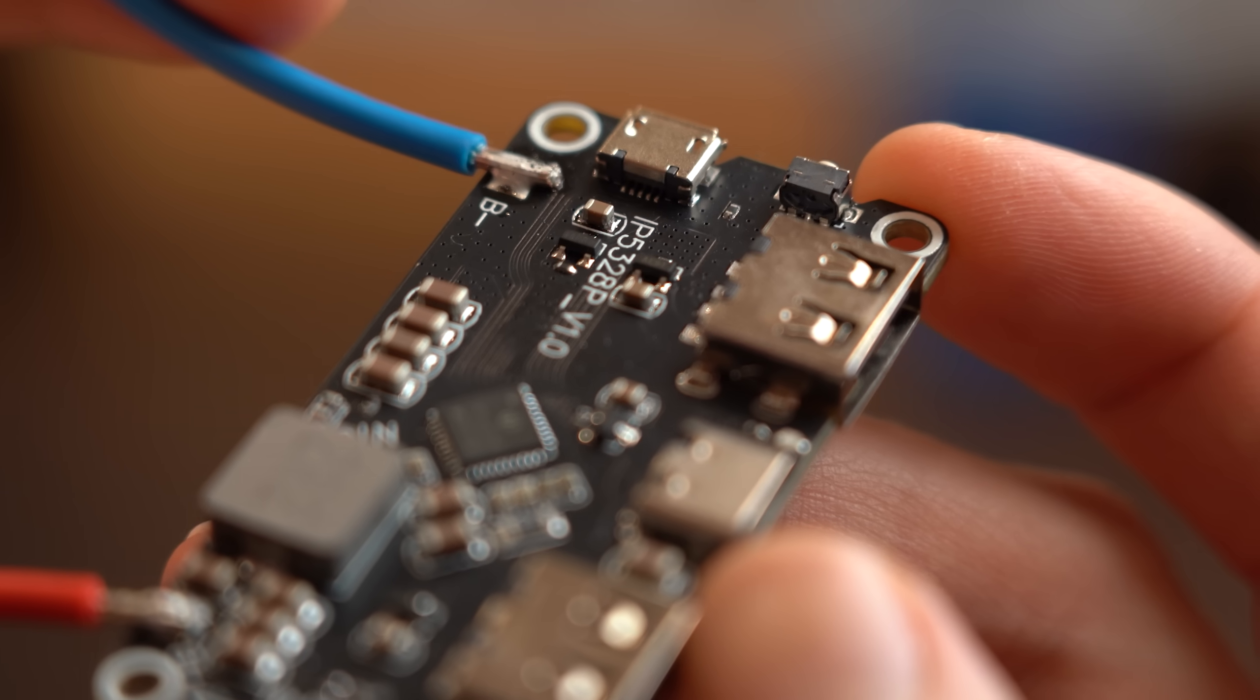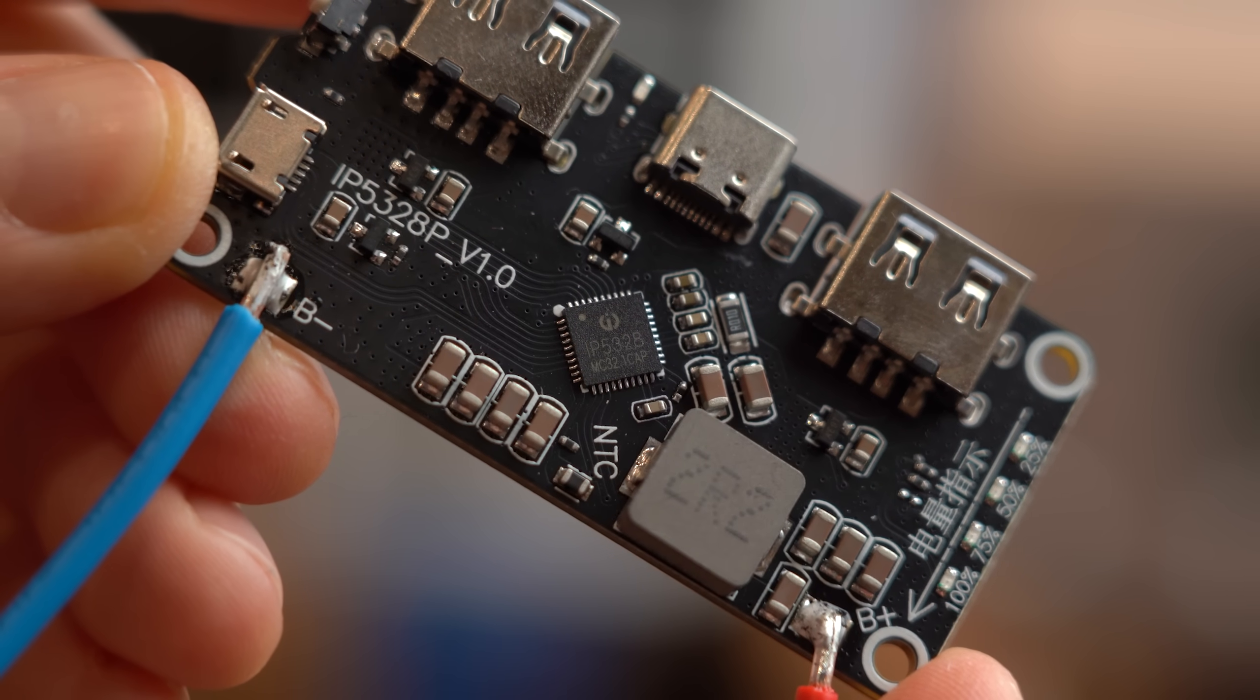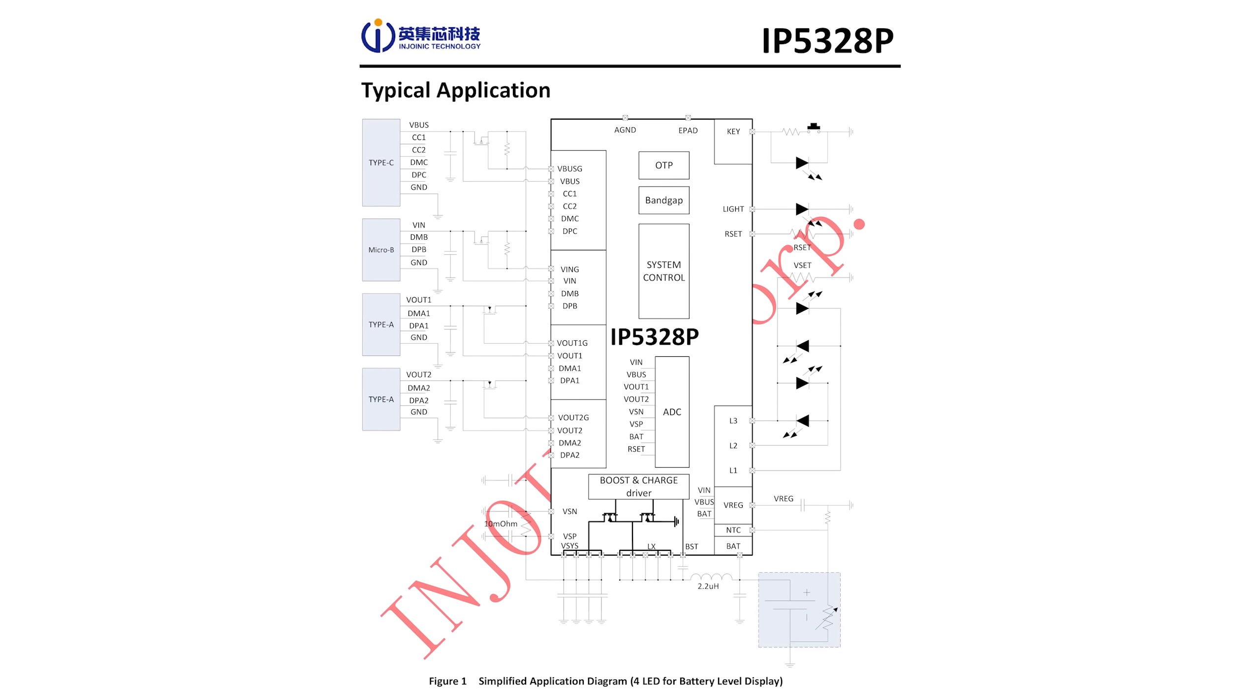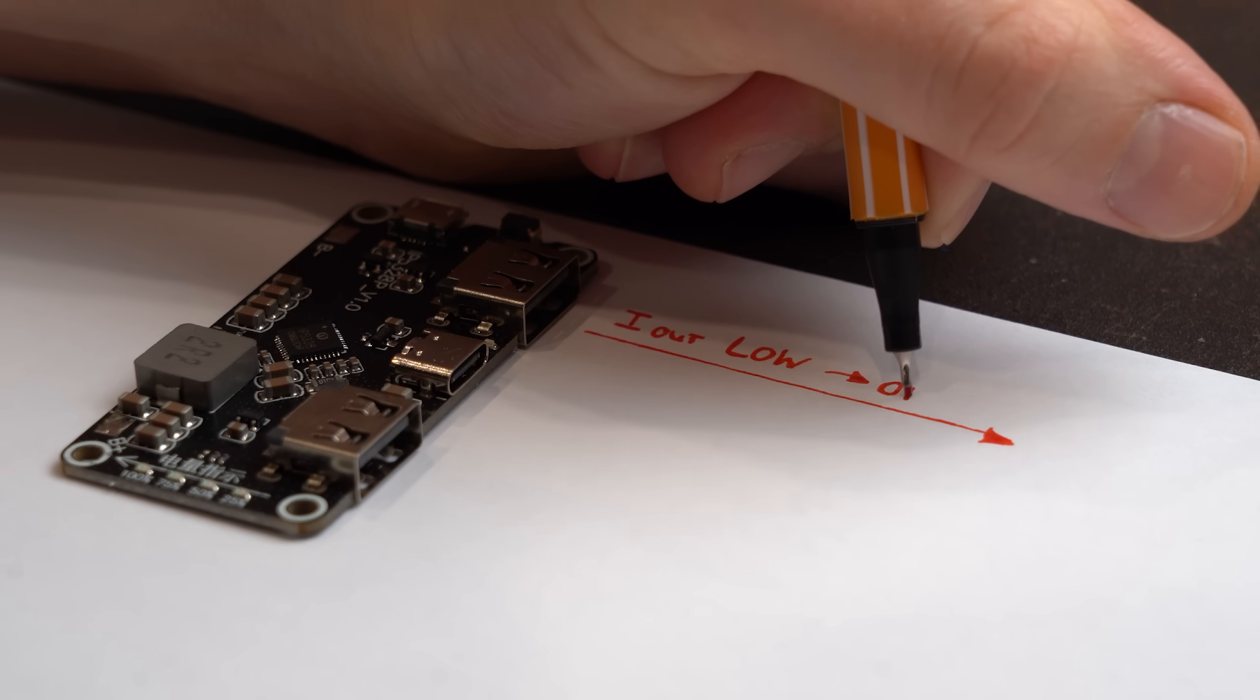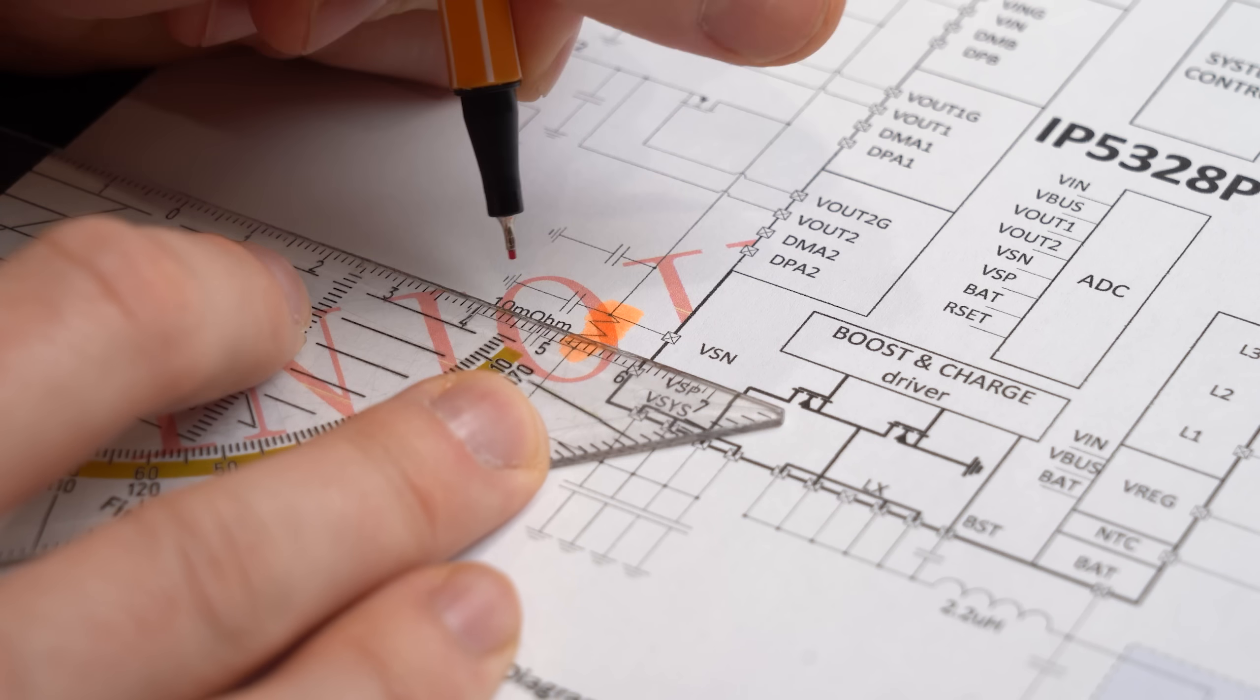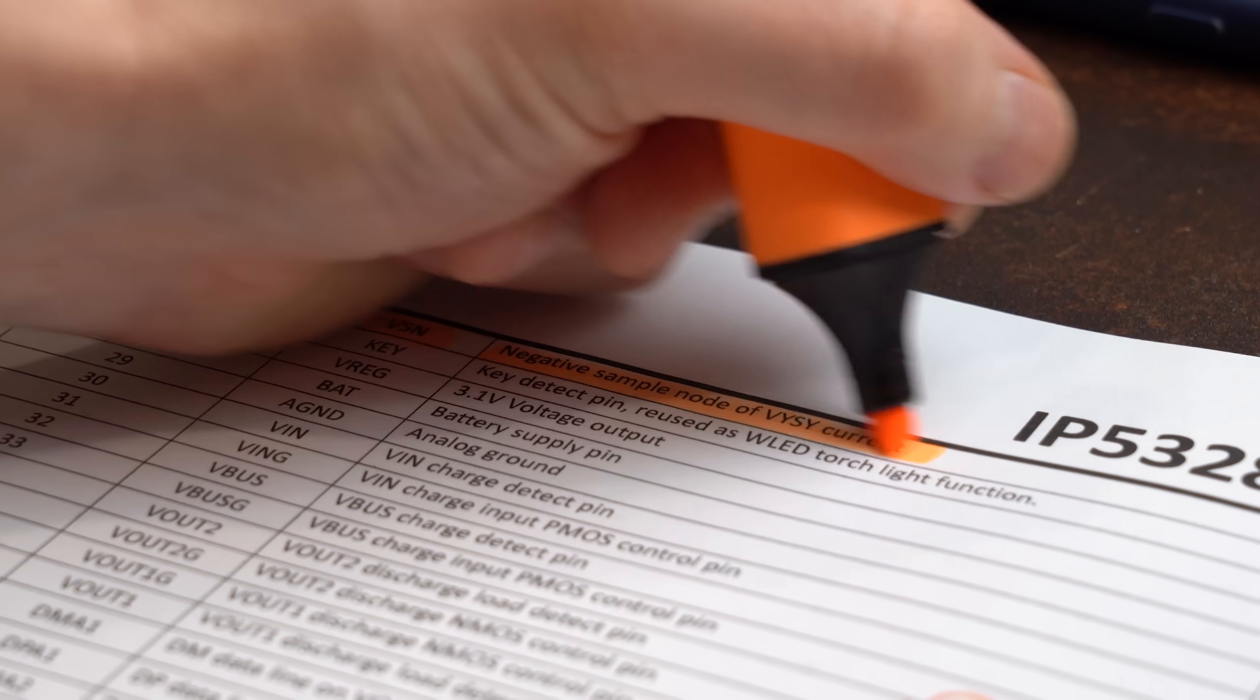So the first thing to do when it comes to hardware hacking is obviously understanding the hardware and for that I check the datasheet of the main IC, the IP5328. And while browsing through the 27 pages and checking the application schematic my main question was of course how this IC measures current. Because that is of course mandatory in order to know when to turn off its output either due to too little current or too much current. And of course I quickly found a 10mOhm resistor sandwiched between the positive and negative sample node of Vsys current pin.